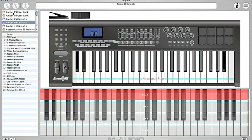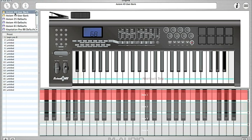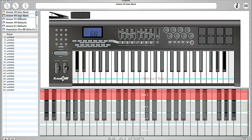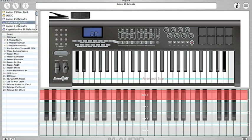And here's a new AXIOM 49 user bank and you can name it. I'm gonna name this Logic, Logic for example. Then I go to the AXIOM 49 defaults and G and preset.